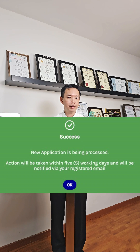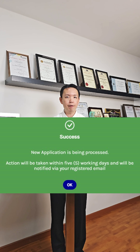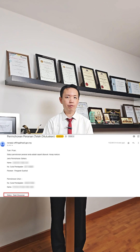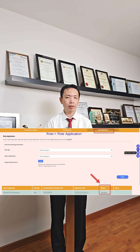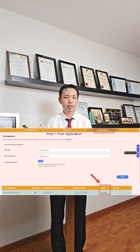You'll receive a notification saying that your application has been submitted and will be processed. Wait for the email to confirm if your application is successful. You may also check your status by going back to the My Tax Portal application status.